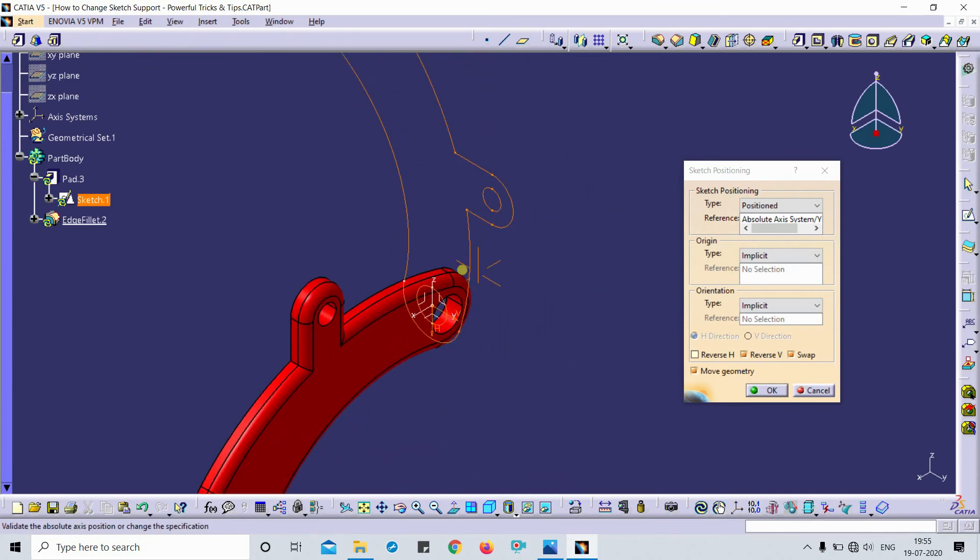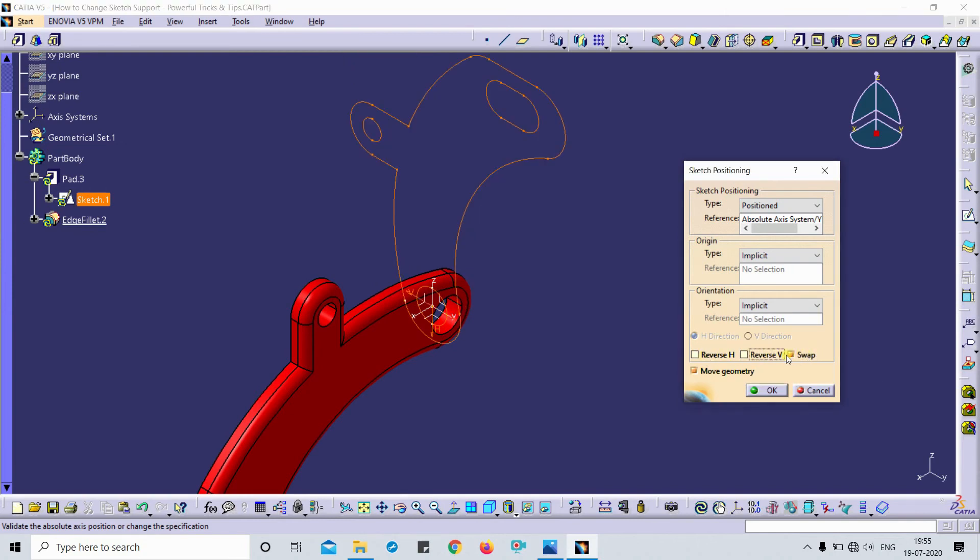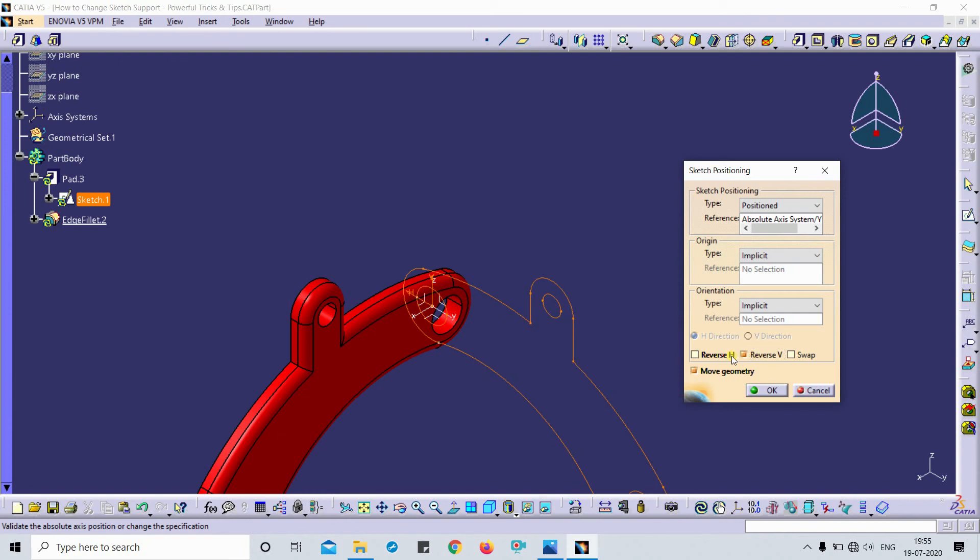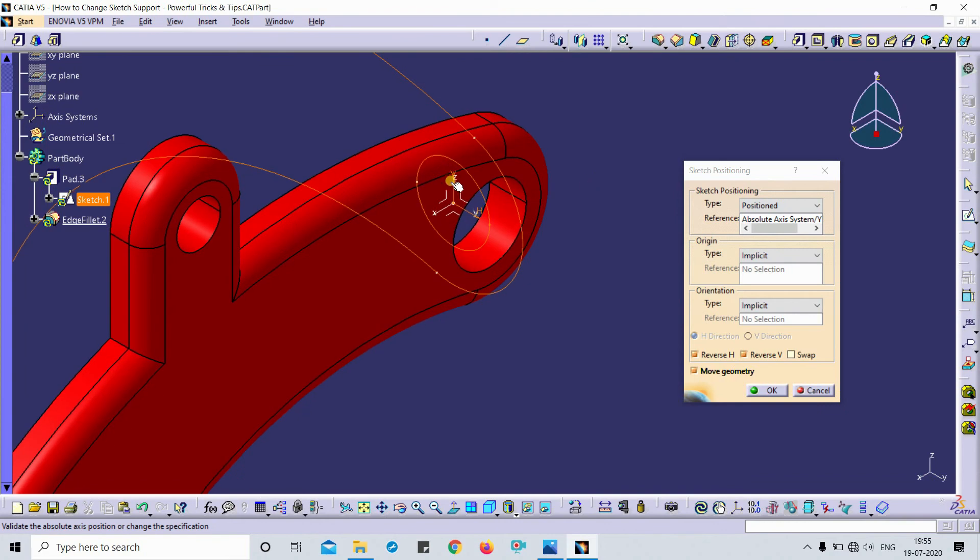I just want to change its orientation by using this horizontal and vertical direction. This is horizontal, this is vertical. Now you can see this is my horizontal Y plane and this is the Z axis - this is my vertical.